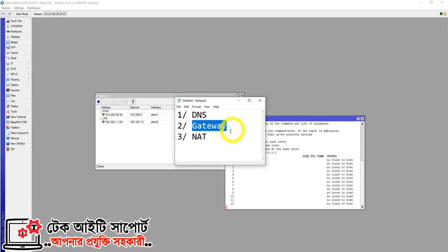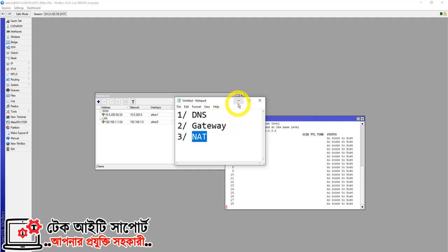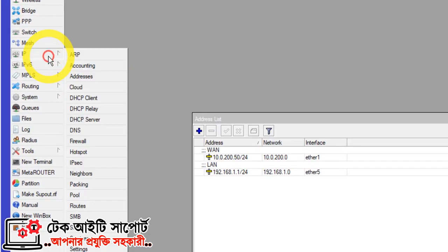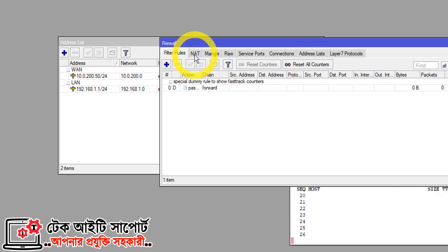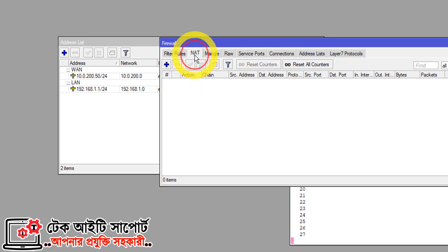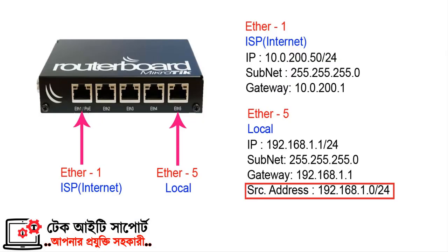We can configure the NAT. Click on IP, then Firewall. We can click on NAT, click the plus option, and click on the SRC address option to set up masquerade for the outgoing interface.